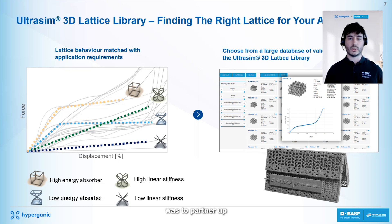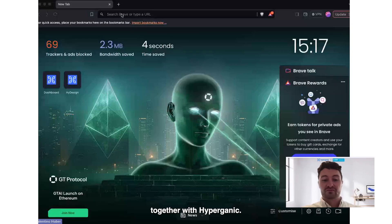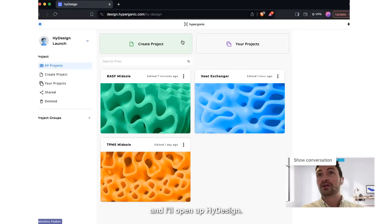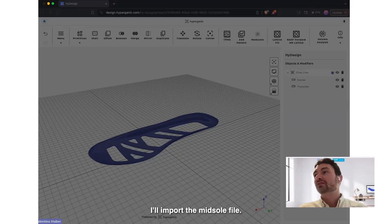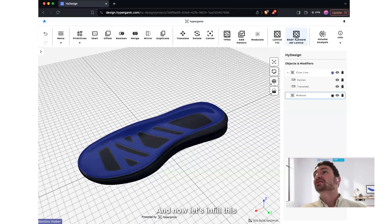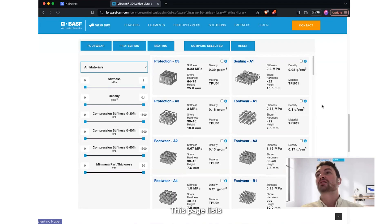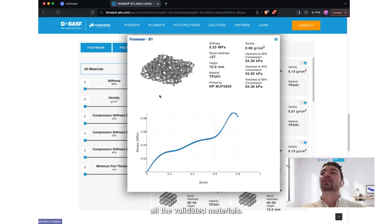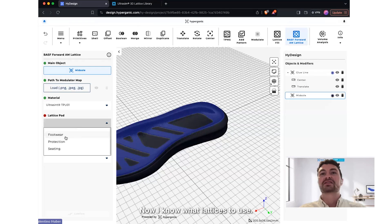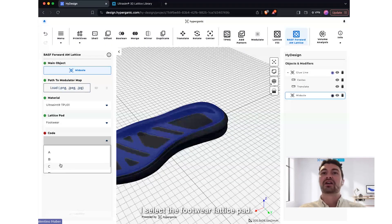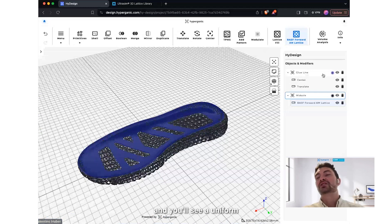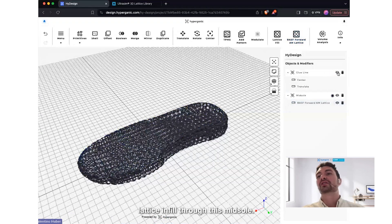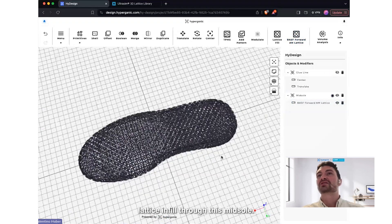The second thing we did was partner up with Hypergenic. You'll see my browser now as I open up HiDesign. I'll import the midsole file and infill it with a BAS format lattice. This page lists all the validated materials. Now I know what lattices to use — I select the footwear latticing pad, select code B, and select 1. You'll see a uniform lattice infill through this midsole.